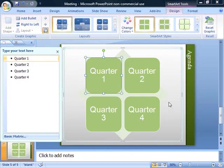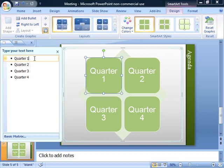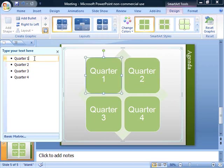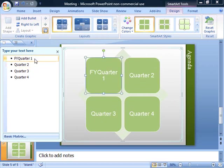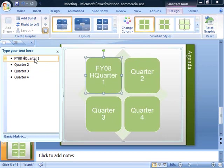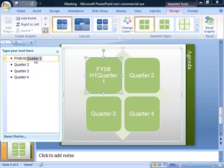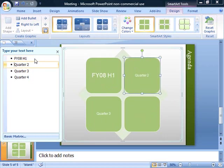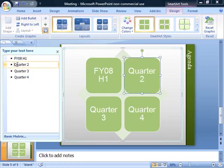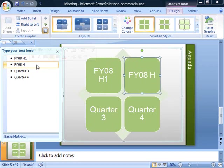One of the nice things is that now I can update the information on the graphics without actually having to update the graphics themselves. So let's say instead I'd like to look at Fiscal Year 08, H1. And then I'd like to look at Fiscal Year 08, H2.